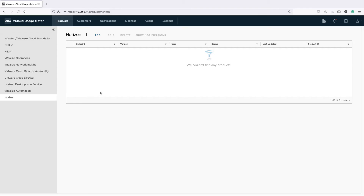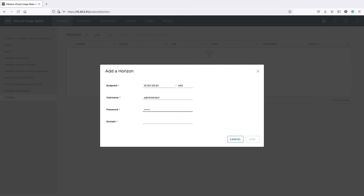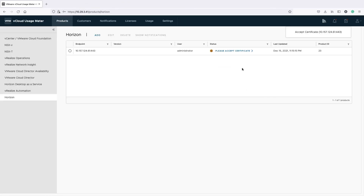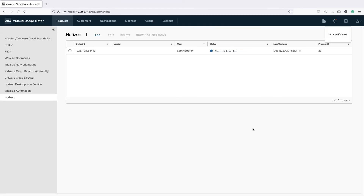Moving forward with Horizon Metering, you will now see that there is an additional entry in the product list of the Usage Meter 4.5 web application. The way to add the product is to enter its endpoint IP address or hostname, user credentials, and the domain to which it belongs. After accepting the product certificate and the connection status is OK, the metering starts. Usage Meter collects information about the number of concurrent connections per Horizon license, checks for changes every hour, and sends them to vCloud Usage Insight.